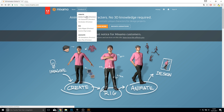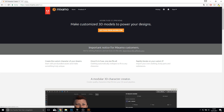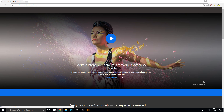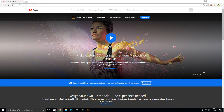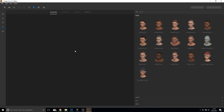Click on Products, then Fuse CC, then get Fuse from Adobe and you can click here on Download. You need an account for this but the account is free to use, so the program is also free to use and you don't need to buy anything from Adobe. Once you downloaded and installed it you will get this Fuse CC window here.